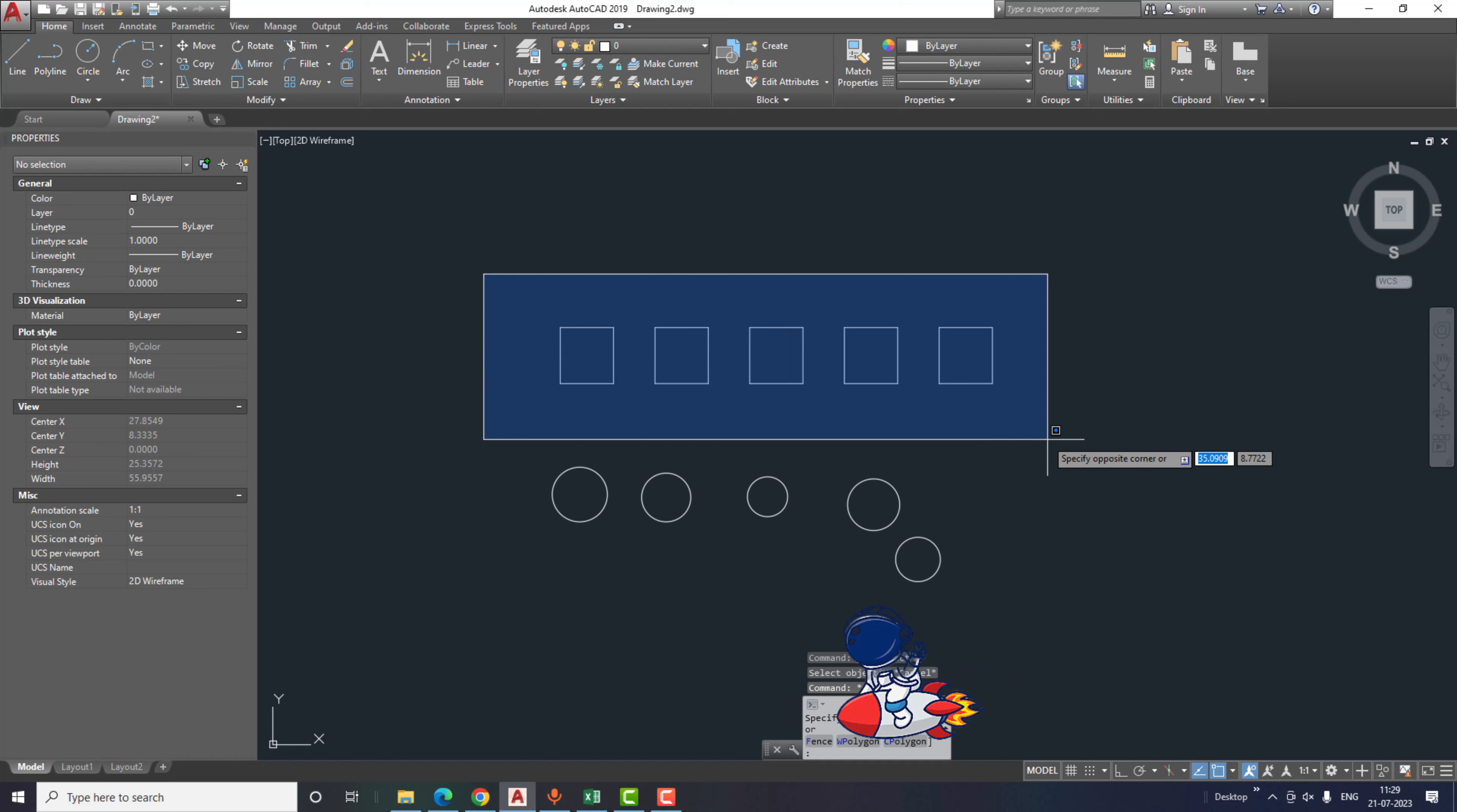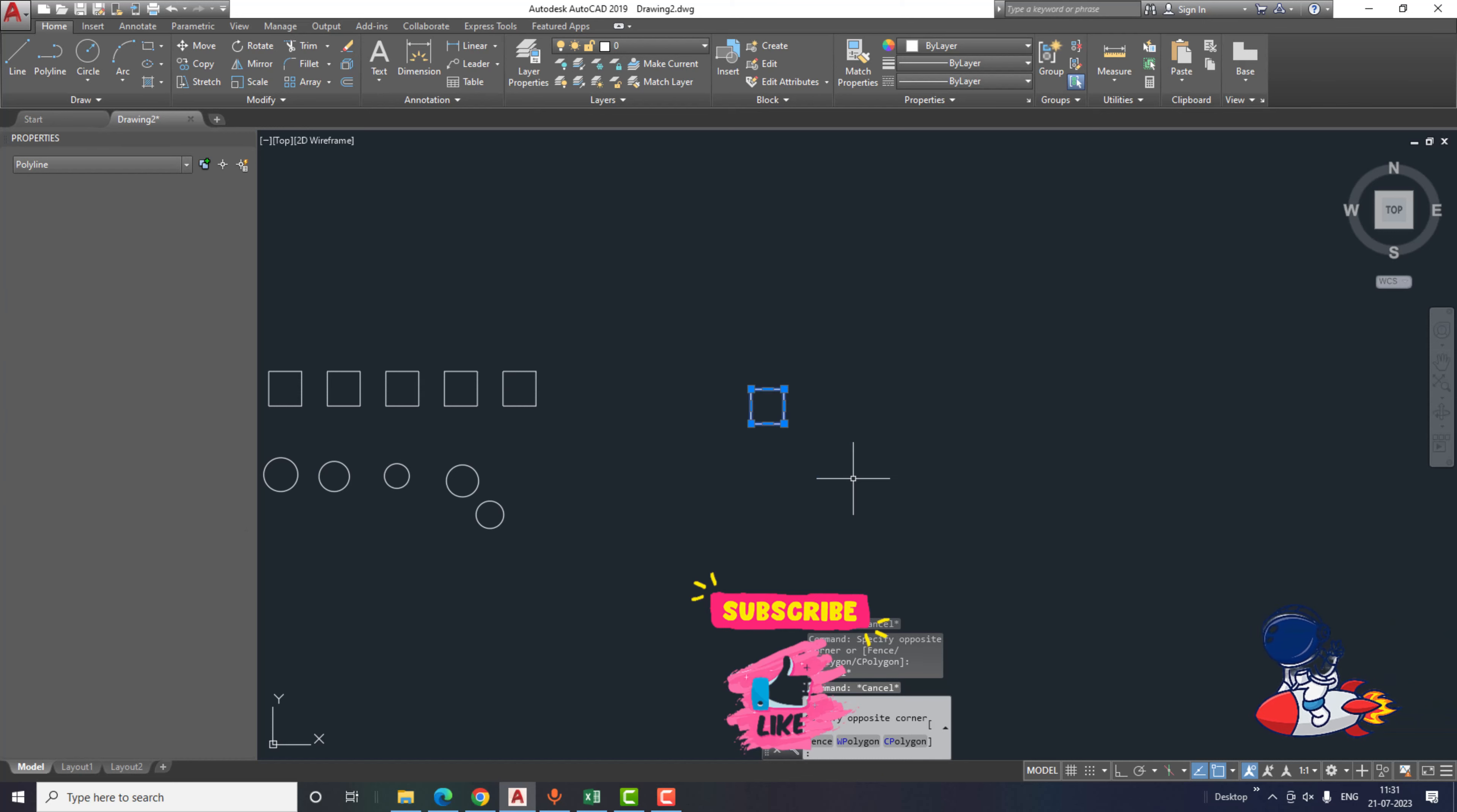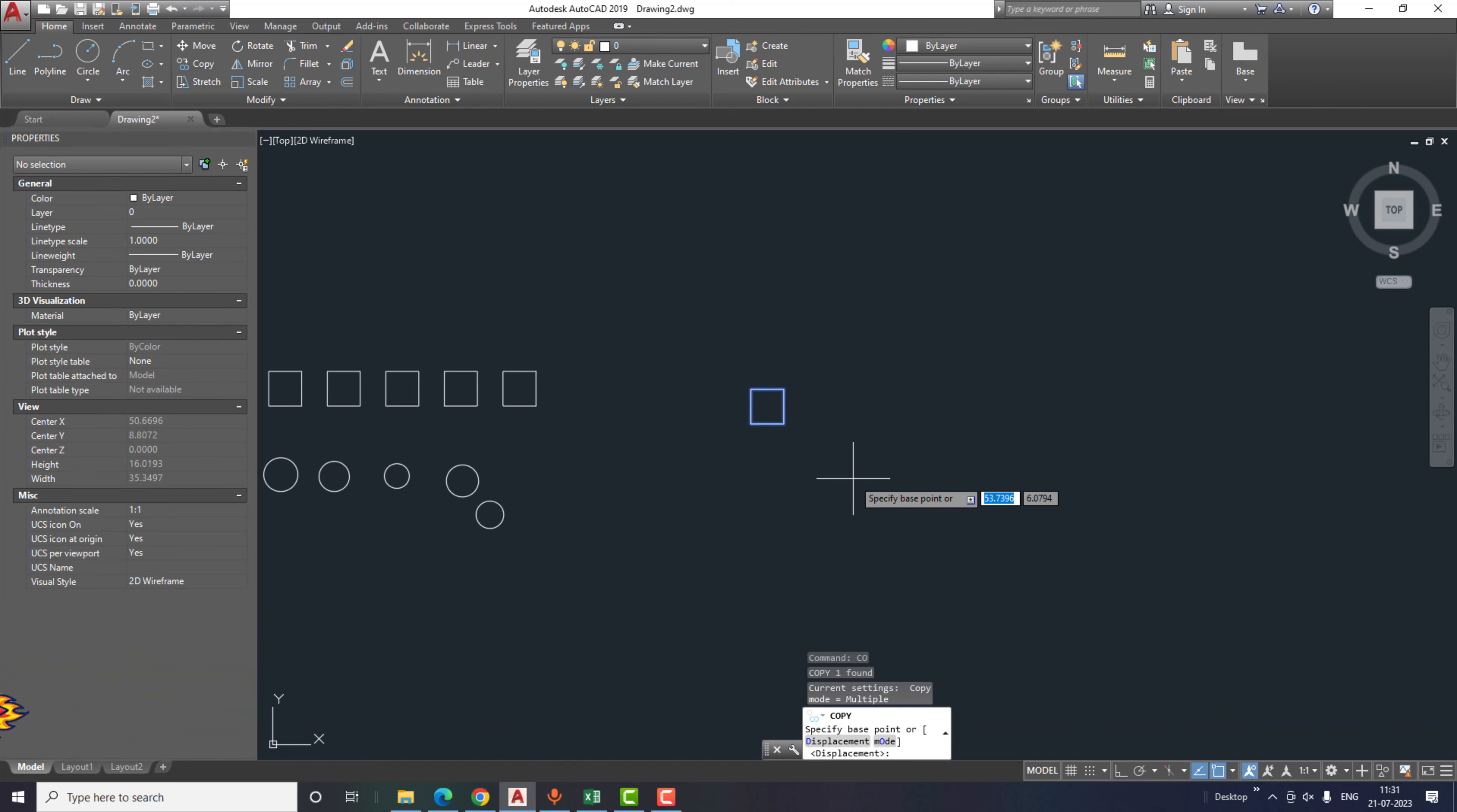As you can see, the first trick we are going to learn is the pattern command. Instead of using the array command, we can directly pattern this sketch using a shortcut command. So for that, I will copy this sketch here to create a pattern.